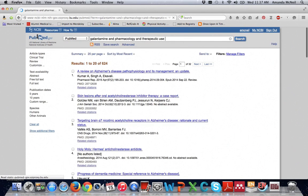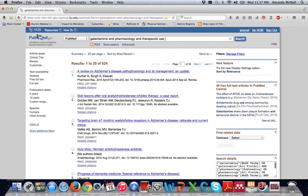Our results will be articles that mention all of those terms somewhere in the record such as in the title or abstract. Using the terms pharmacology and therapeutic use helps to target studies that review the efficacy of the drug we are researching.